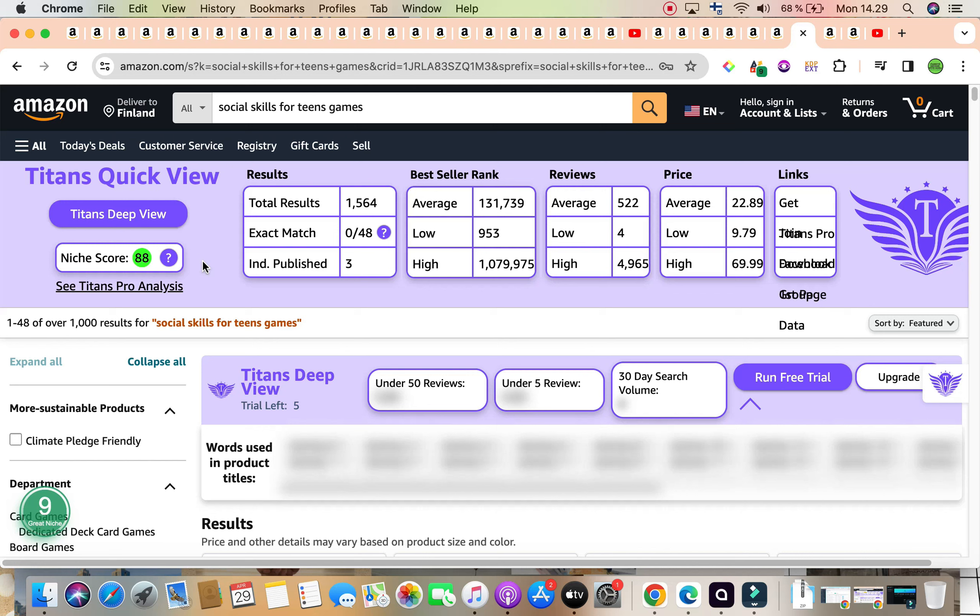Amazon Scout Pro also has seemed to agree with us and agree with Titans, and it's giving us a number nine, the highest on the scale for this keyword, categorizing this as a great niche.